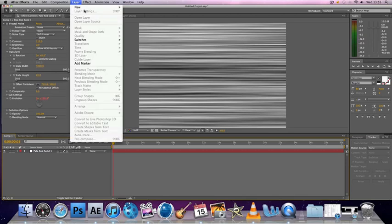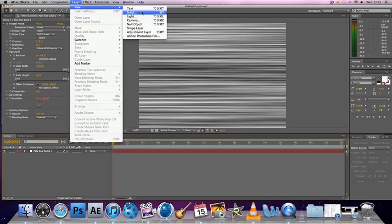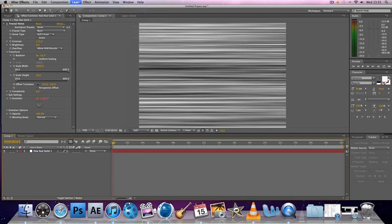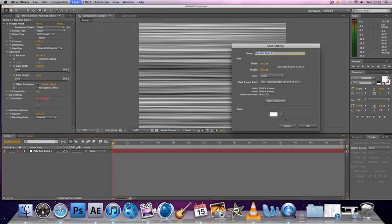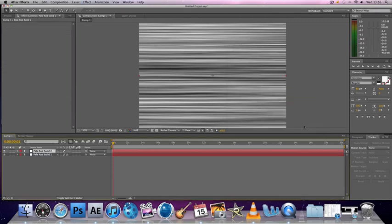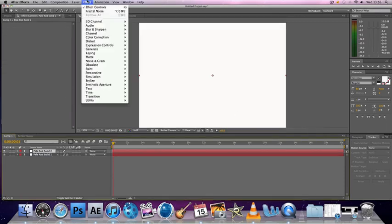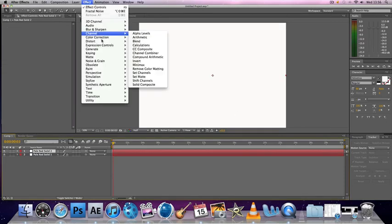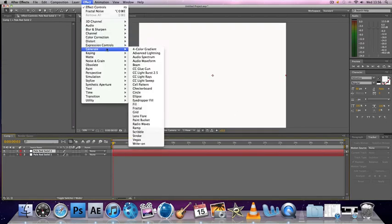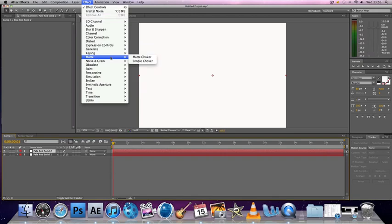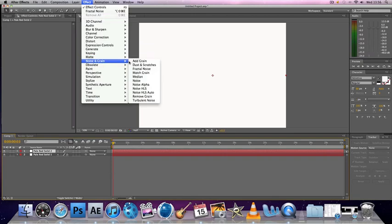Now what you want to do is go to Layer, New, and make a whole new solid again. Make it the comp size, OK. And you want to basically repeat the same steps, so go to Noise and Grain, Fractal Noise.